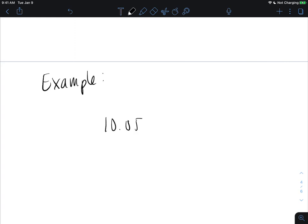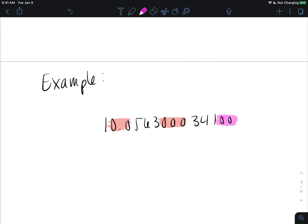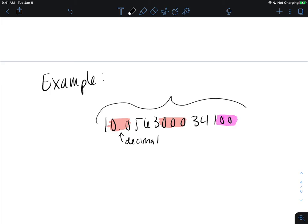For our first example, let's determine how many significant figures are in the given number by identifying the zero types. The zeros between non-zero digits are captive zeros — always significant. The zeros at the end are trailing zeros, and since this number has a decimal point, they are also significant. Since all zeros are significant, all digits in this number are significant, giving us 14 significant figures.